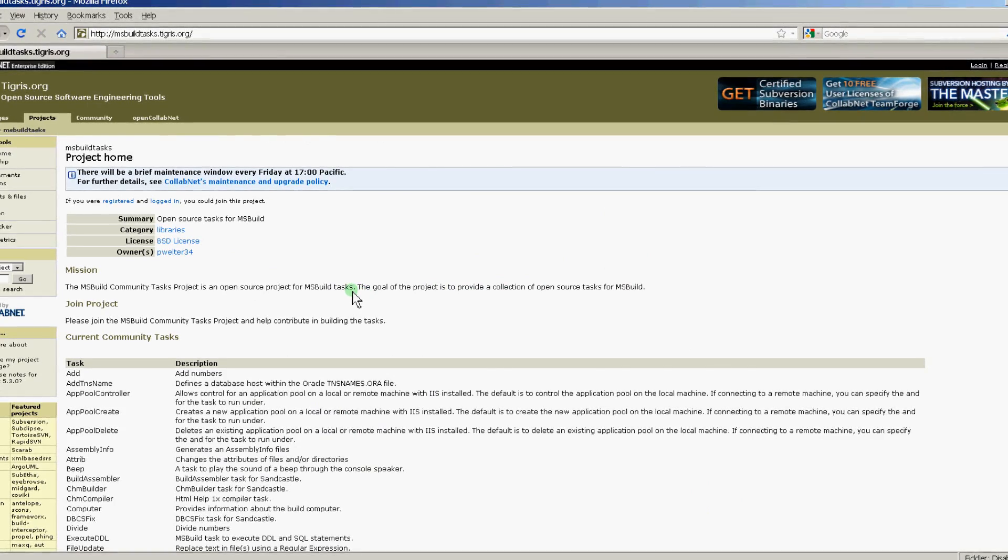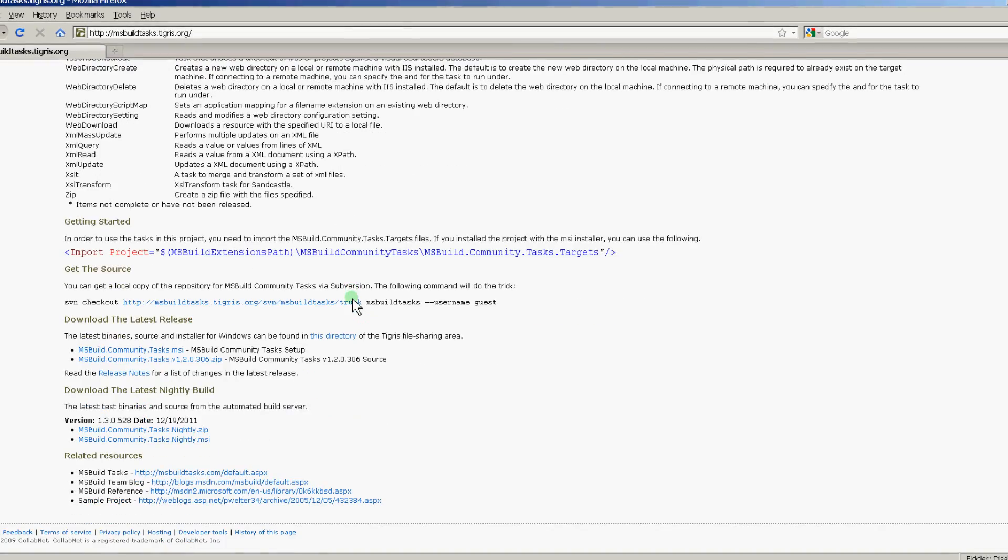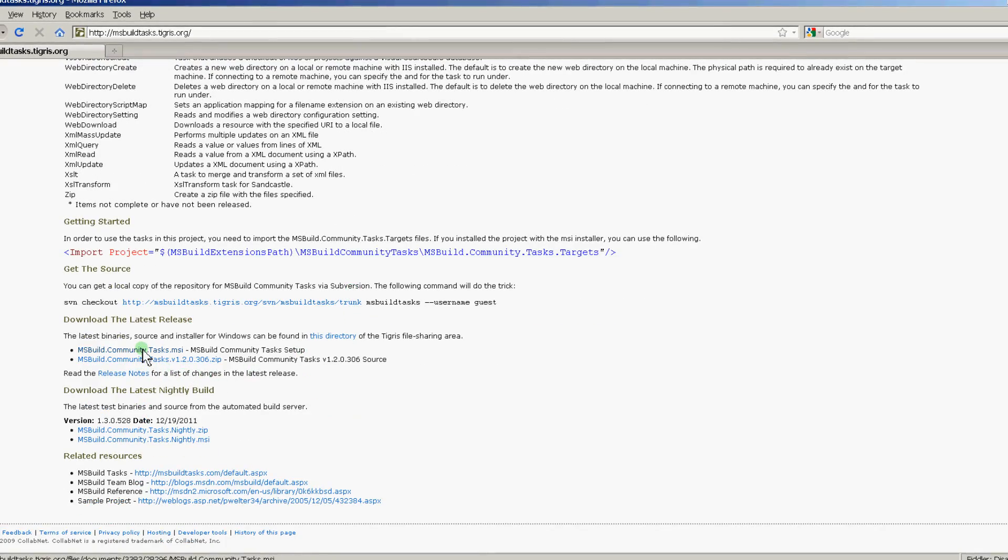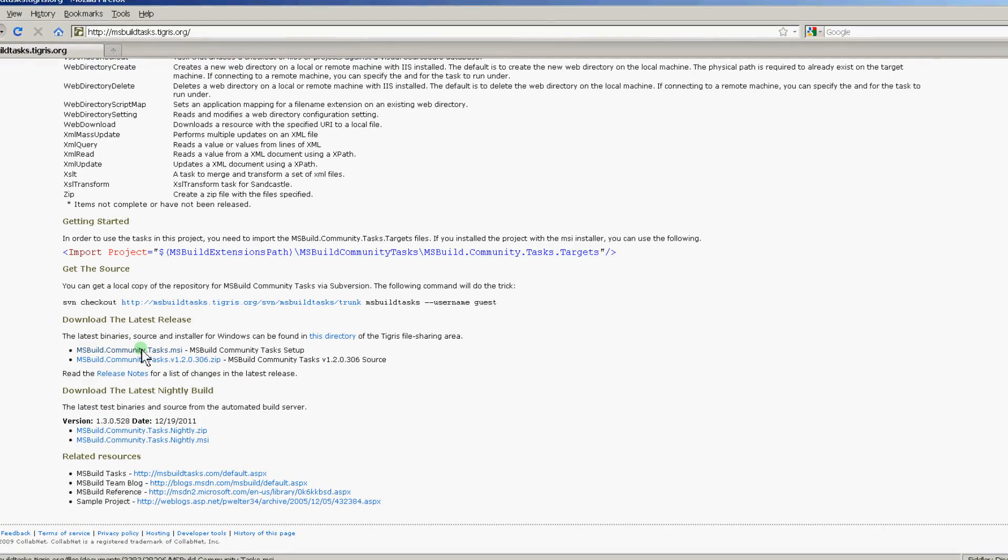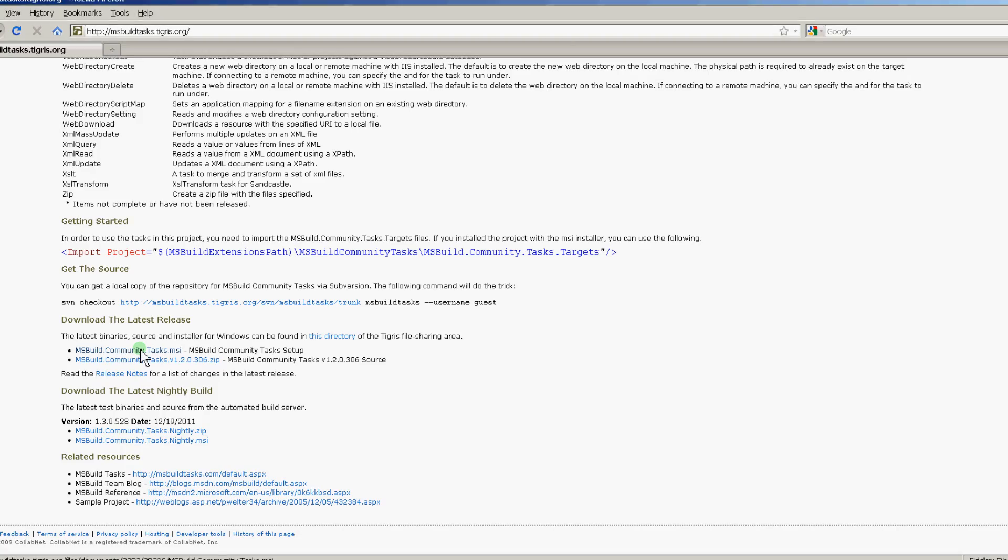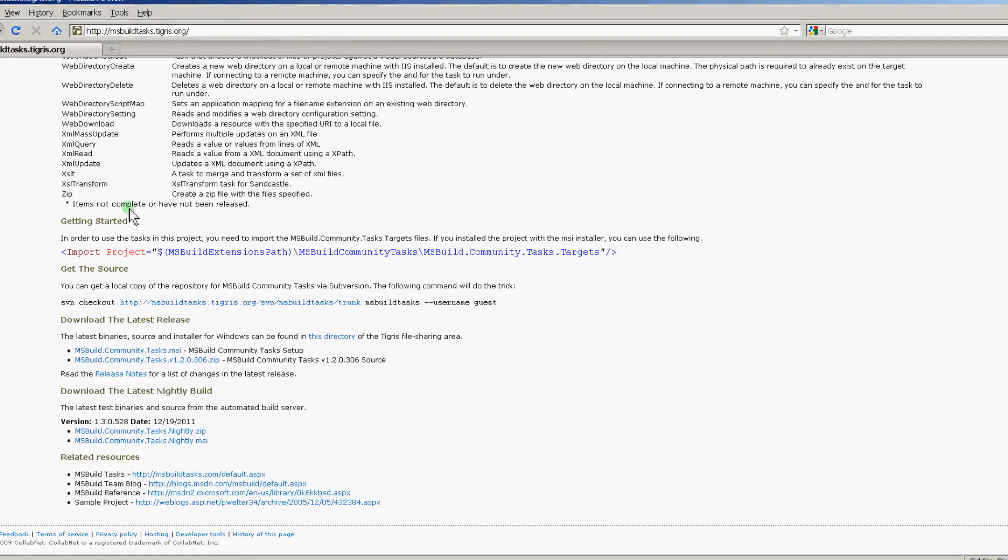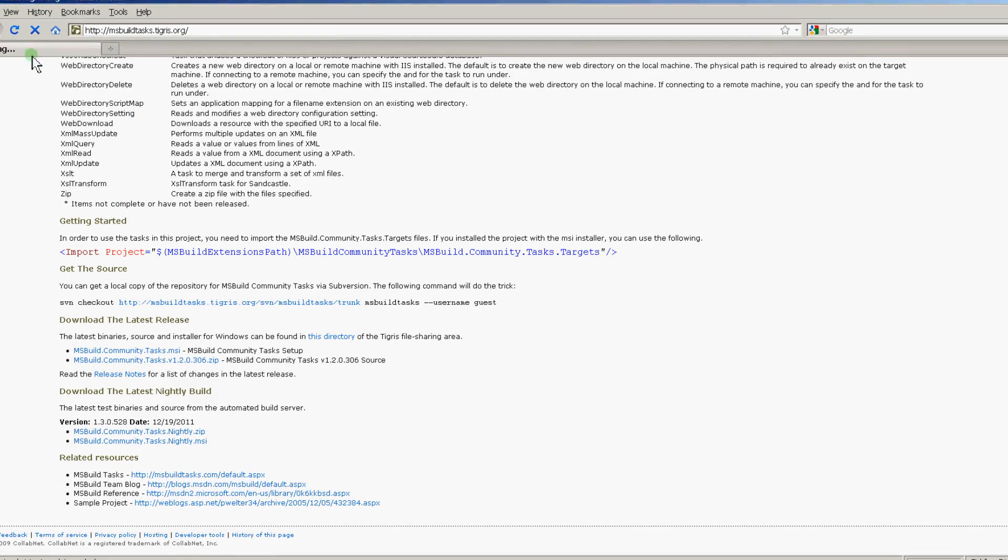This will take you to the Tigris site, which you can scroll down to the bottom, and it's right here, MSBuild Community Tasks.MSI. Download and install this first, and then go back to the template page.